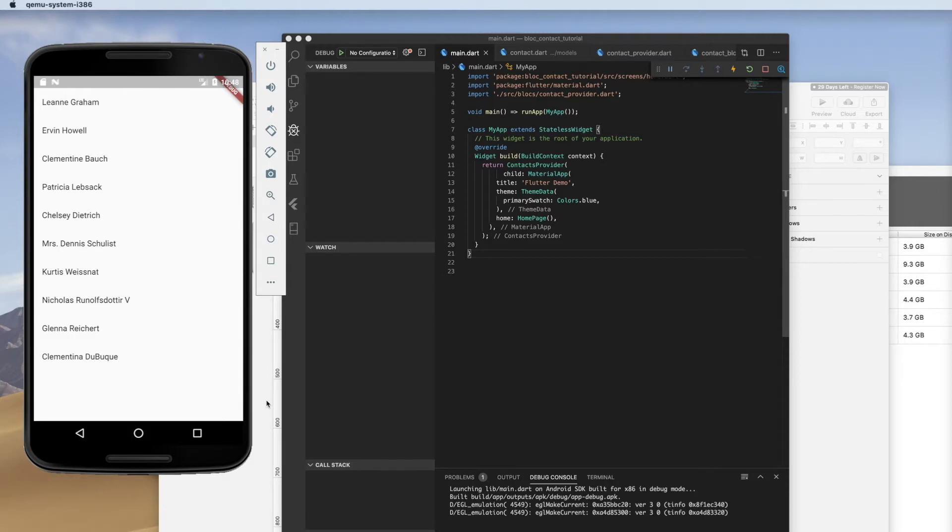You have separated your concerns. You've got your presentation in your widgets, and then you have a series of backend Dart classes that are supporting the data.